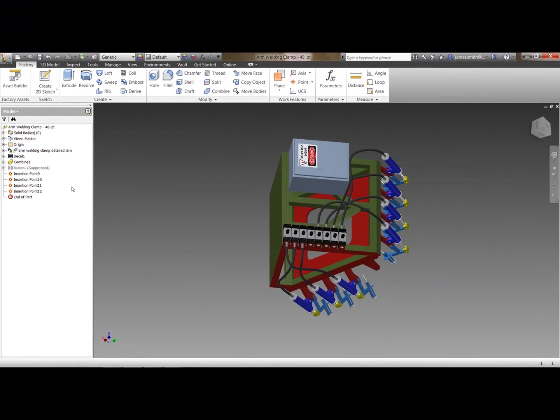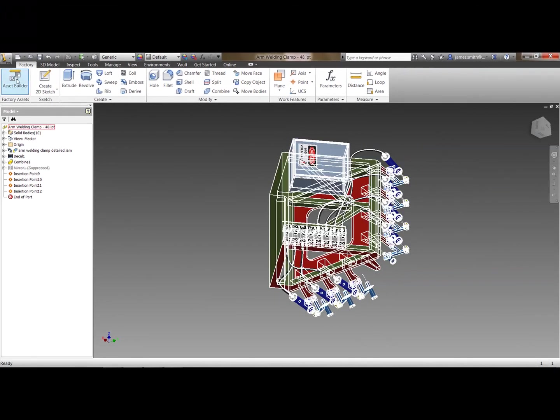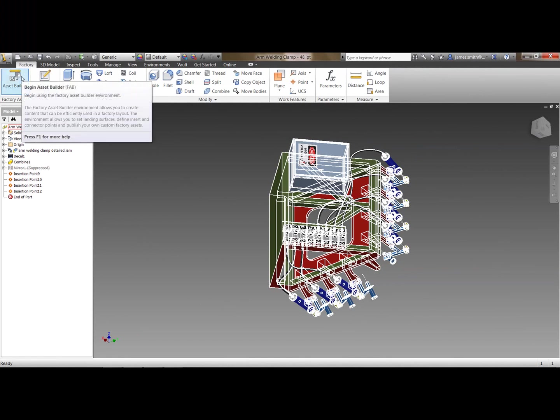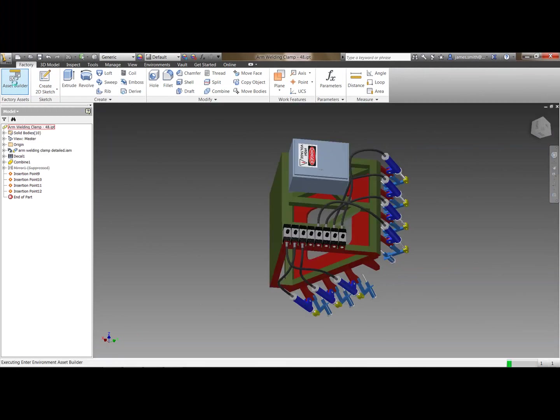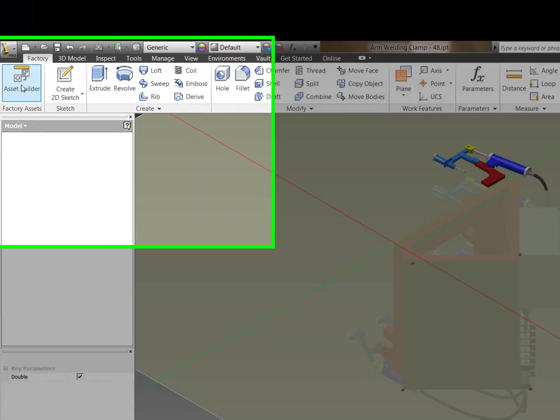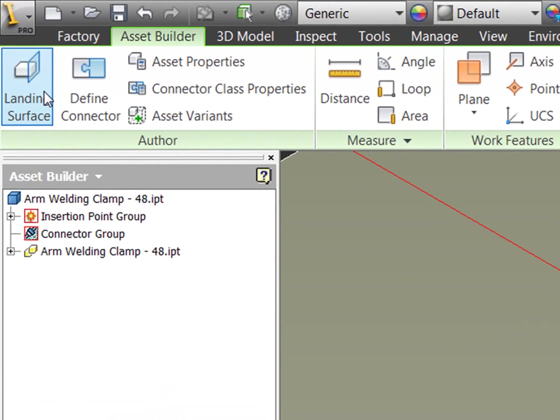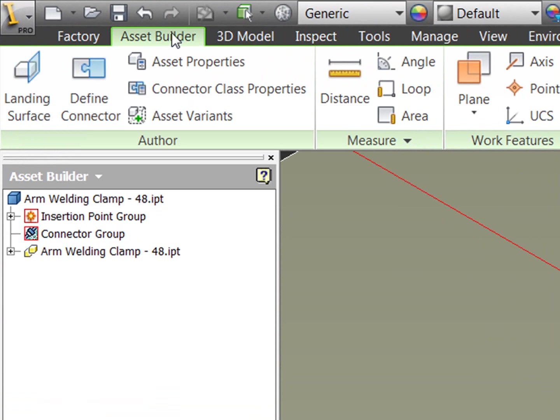So now I'm going to go into my asset builder. So you'll notice if you're familiar with Inventor there's an additional tab called the factory. This is part of the factory design suite utilities. So if I now go into the asset builder it takes me into a new window and a new tab. Just like you would if you were to go into a sheet metal or a tube and pipe area.